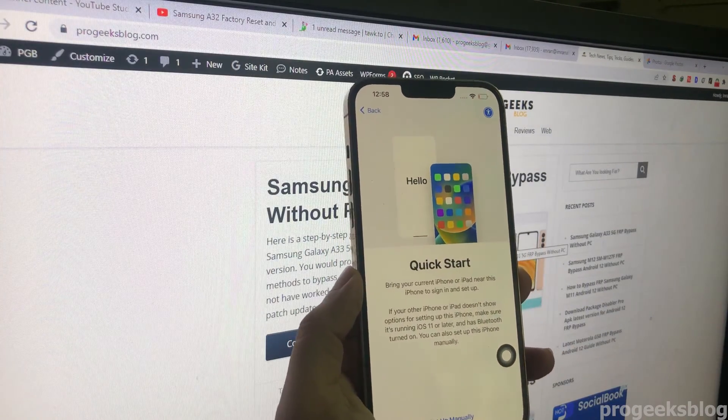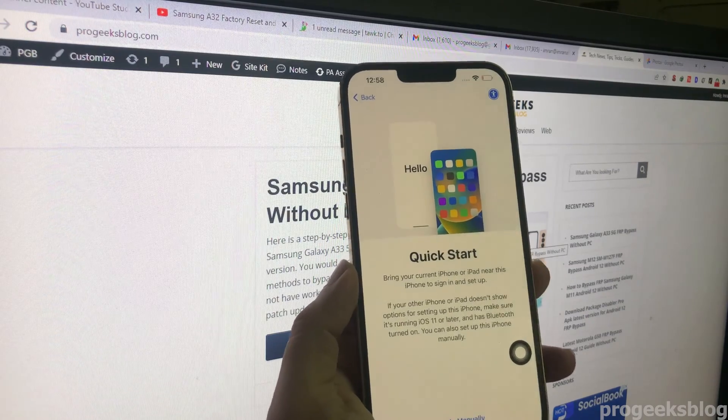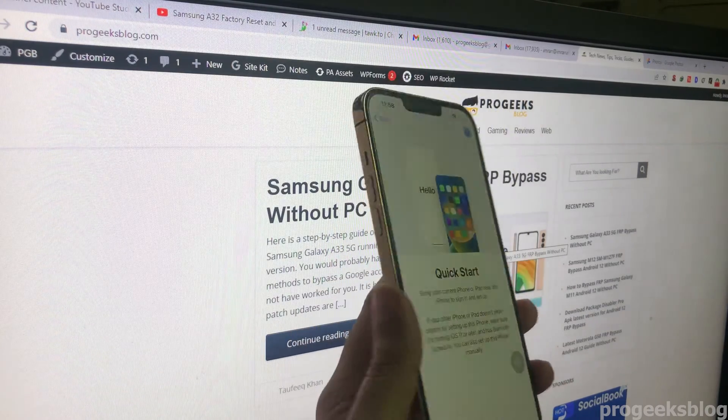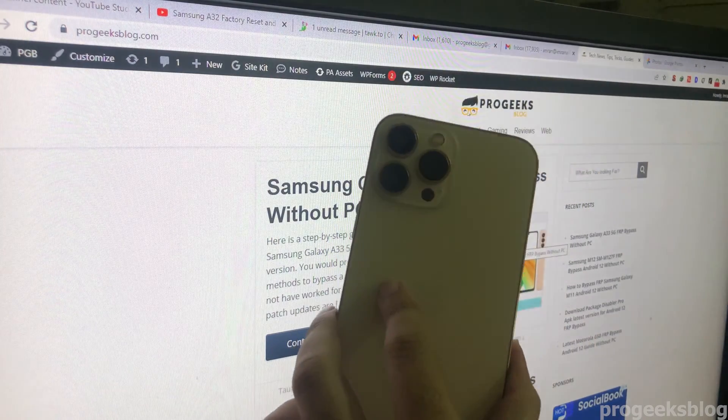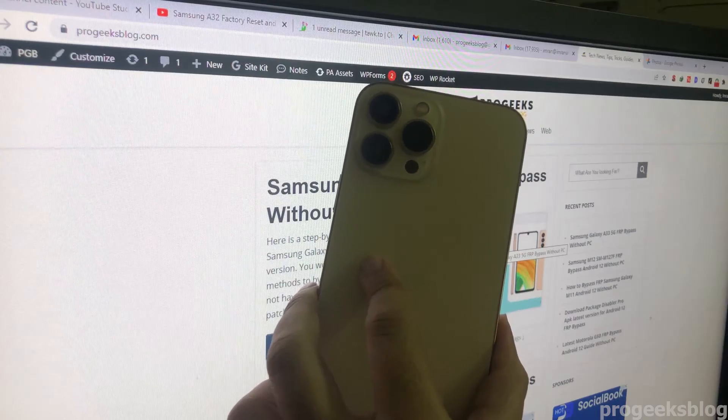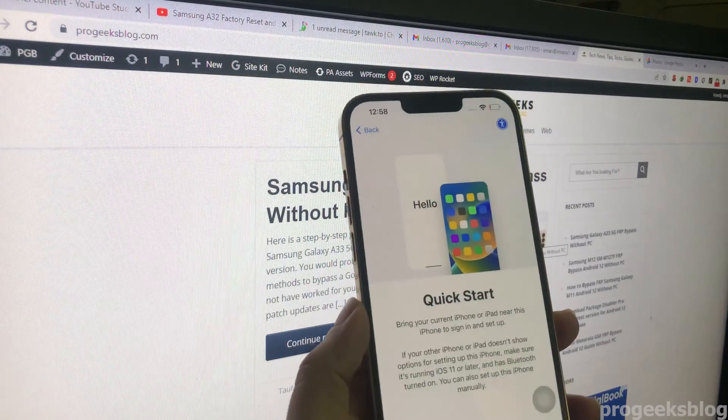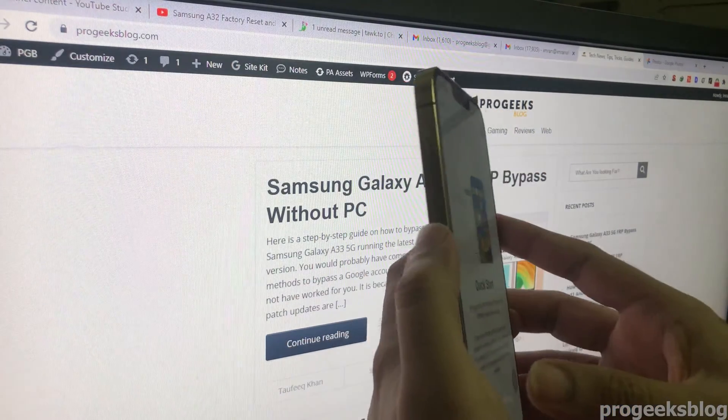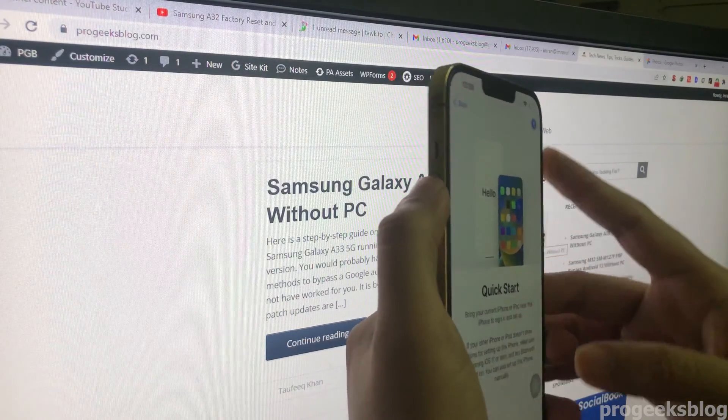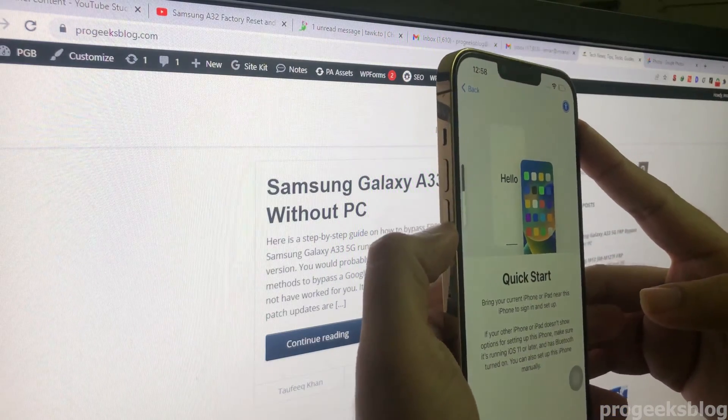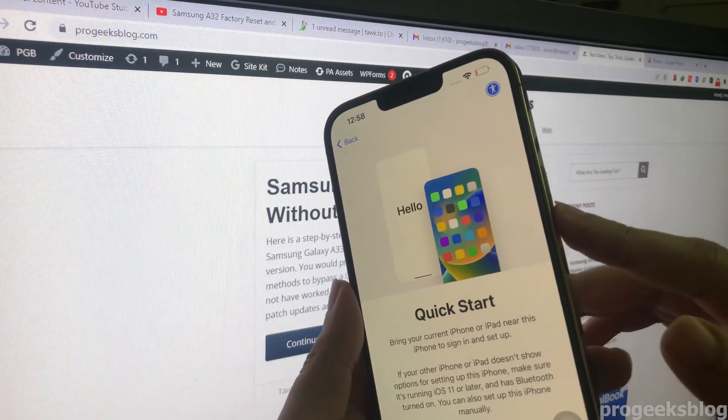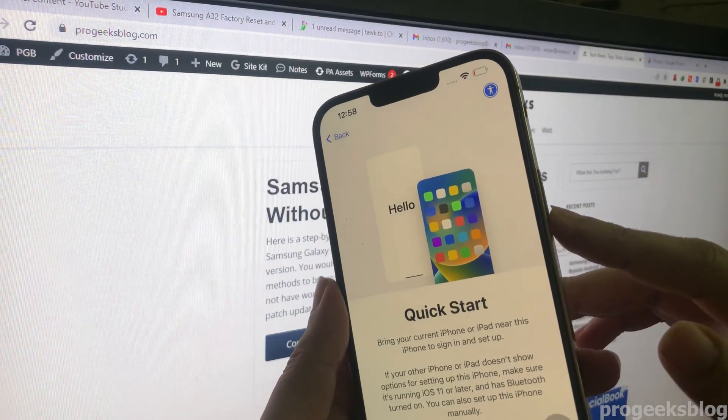Hi everyone, Imran here with another video on how to boot iPhone 13 Pro Max into recovery mode. The method is really simple. First you need to press the volume up, then volume down, and then keep holding the power or side key until your phone is booted into recovery mode.